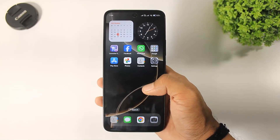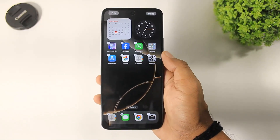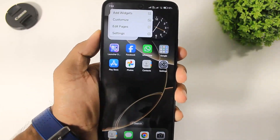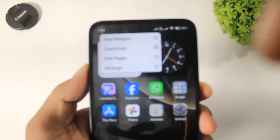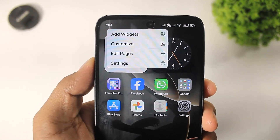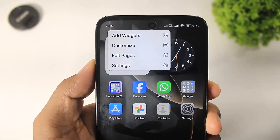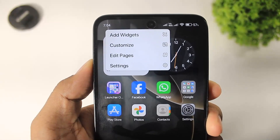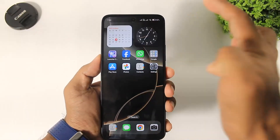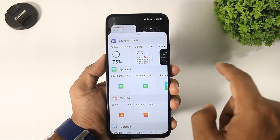The most realistic thing about this launcher — press and hold, then tap on Edit, and you can see these options completely look like iOS settings, like iPhone 16 Pro Max. You can also add widgets, customize, edit pages, and settings. Tap on 'Add Widgets' and you can see all iOS 18 widgets in this launcher.